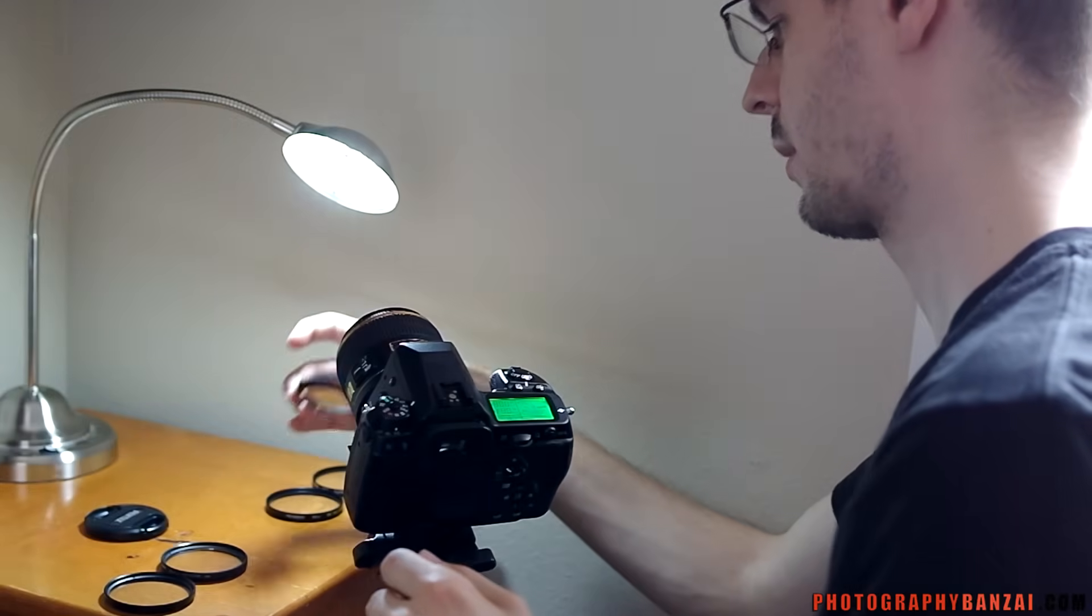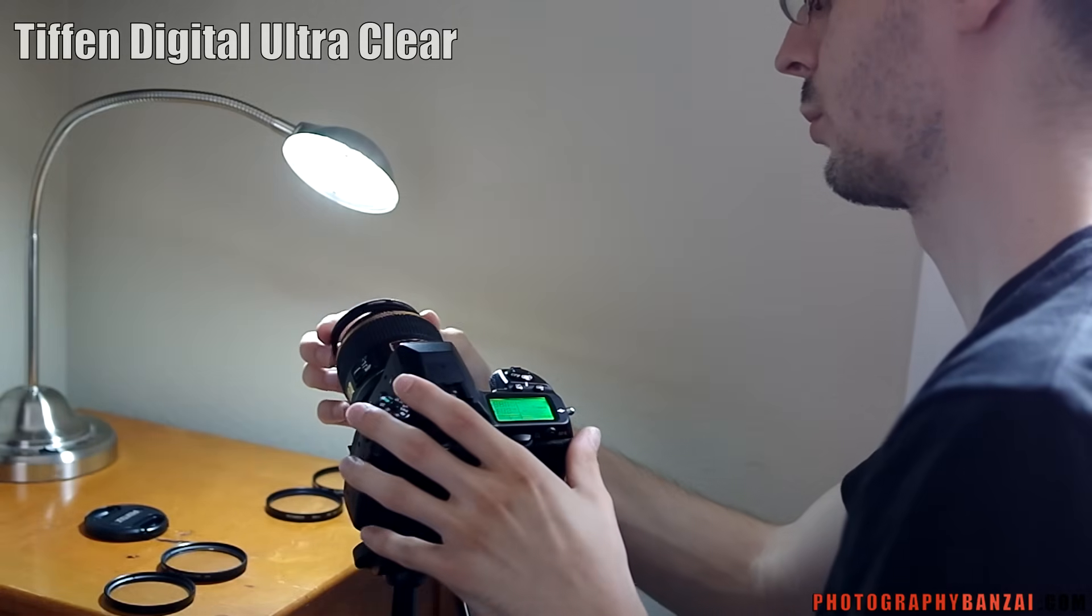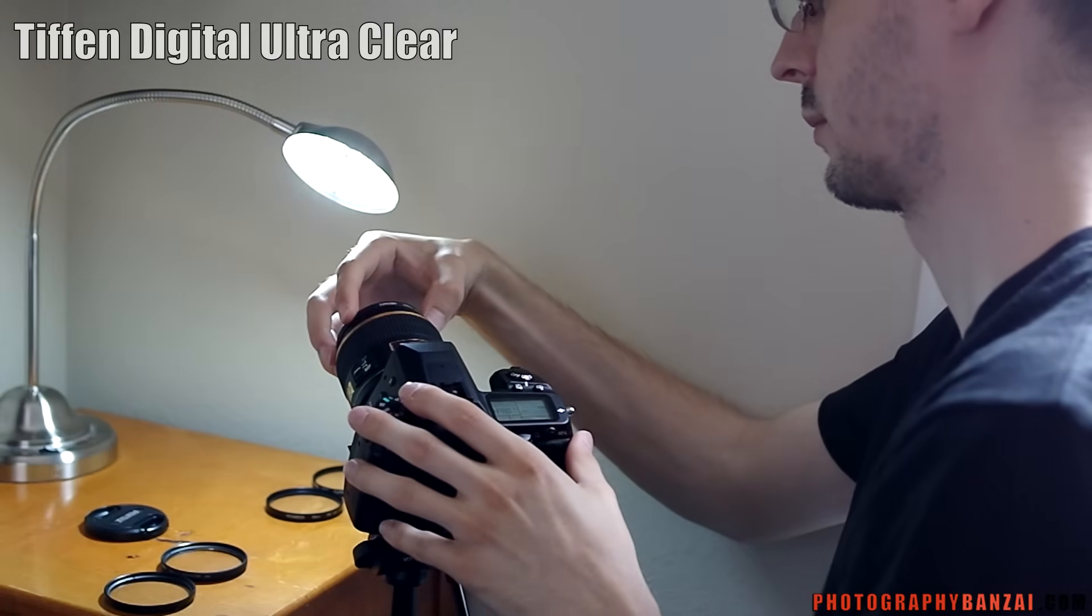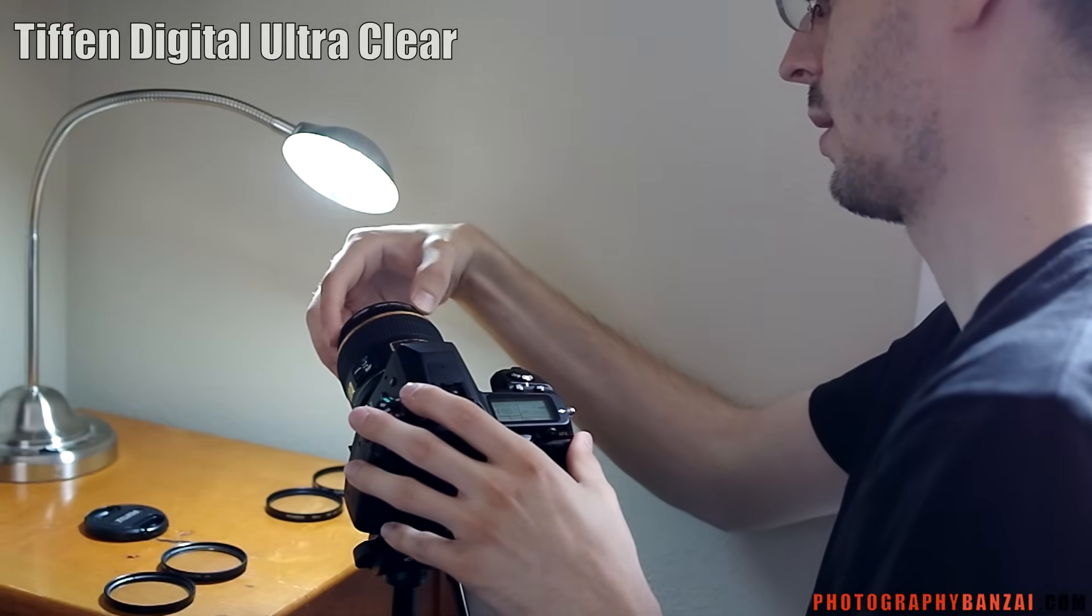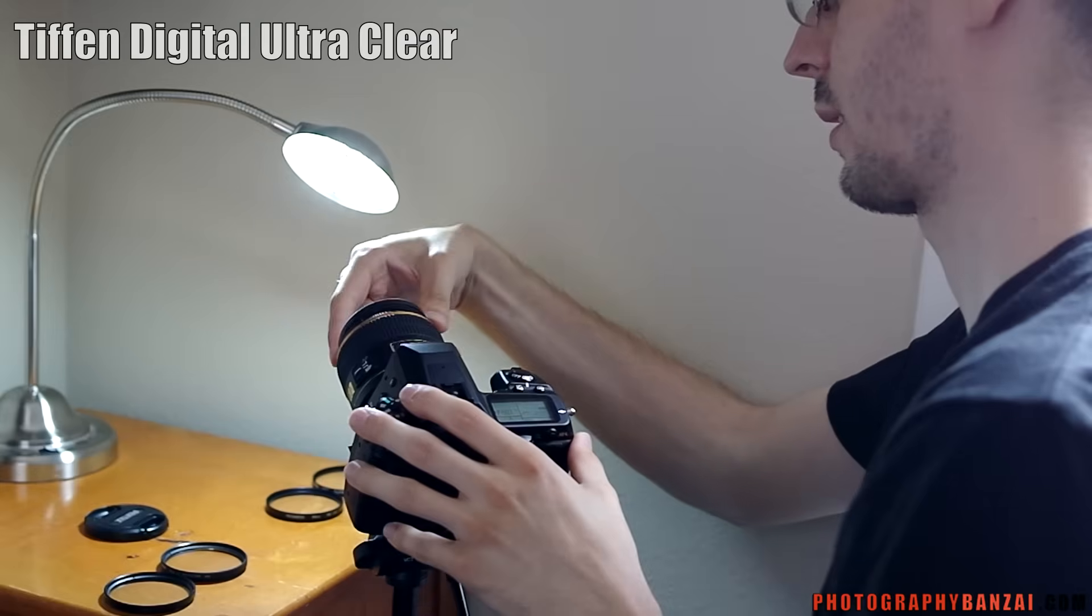Next up is the Tiffin Digital Ultra Clear. I suspect this will be just like the other two because it's one.